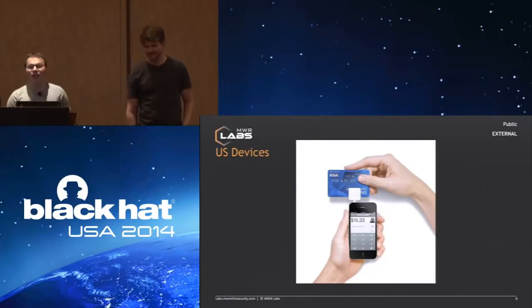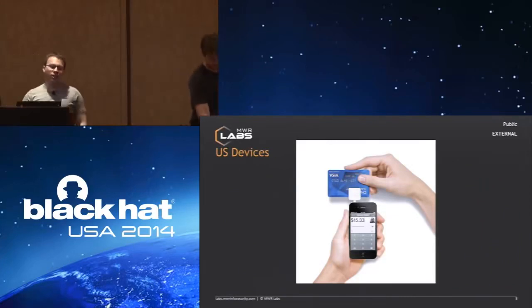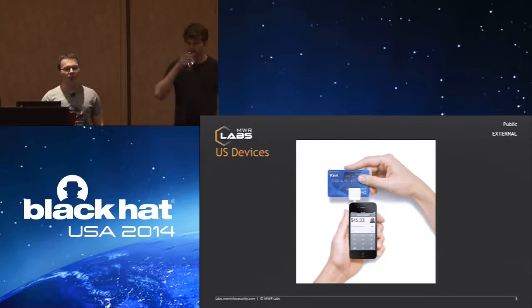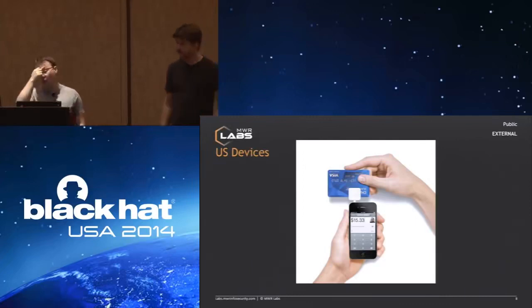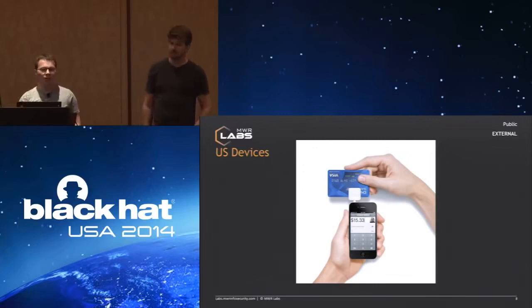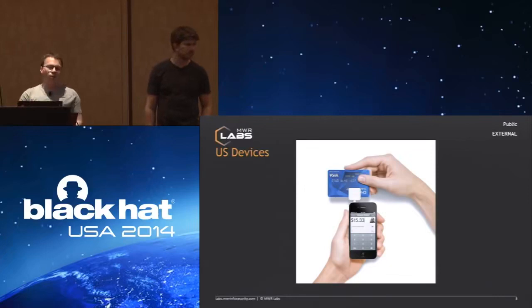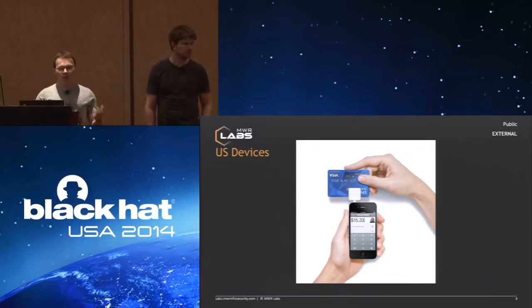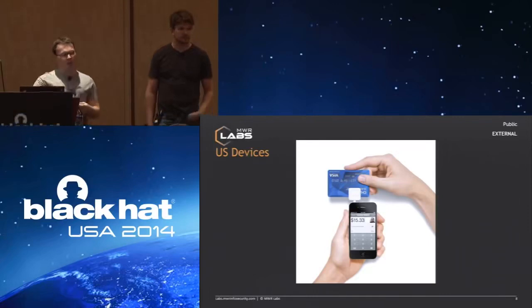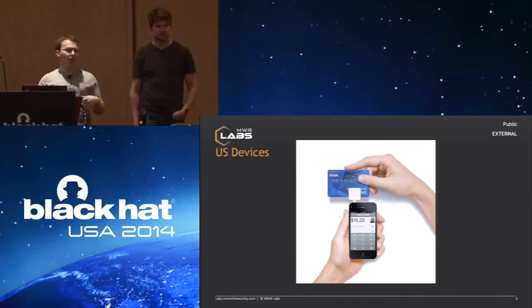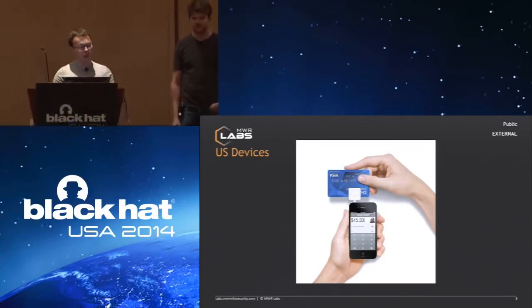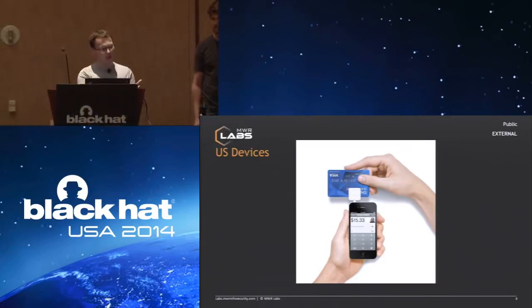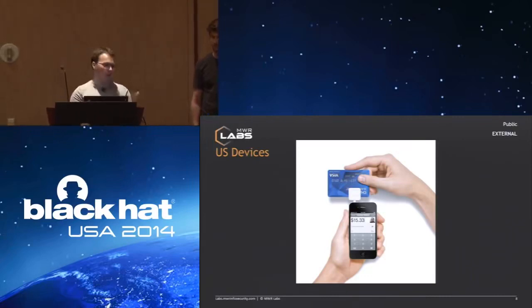Over here in the U.S., you guys still have quite a lot of swipe devices. The very first attempt at mobile point-of-sale was actually in the U.S. by a company called Square. Some of you might have seen these devices before. Essentially, you plug it into the top of your device, into the audio socket, and then you swipe a card through it, and it will transfer that MagSwipe data over audio to the app.